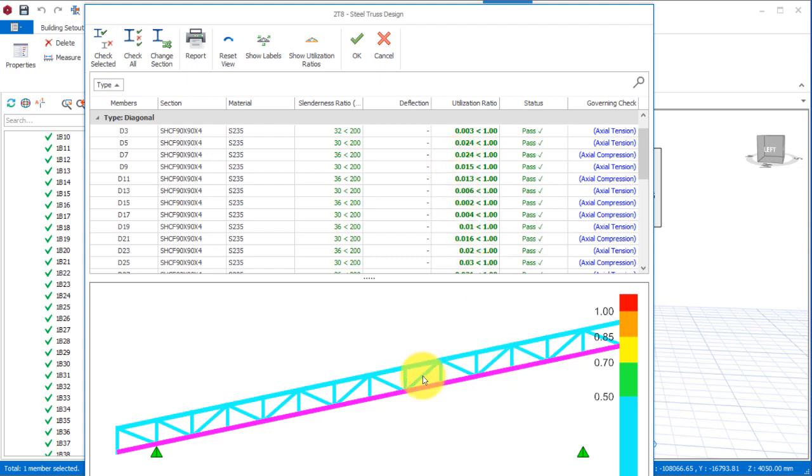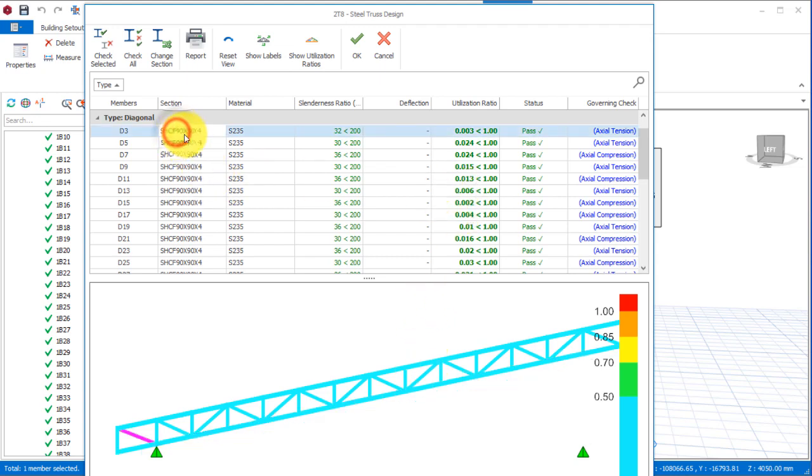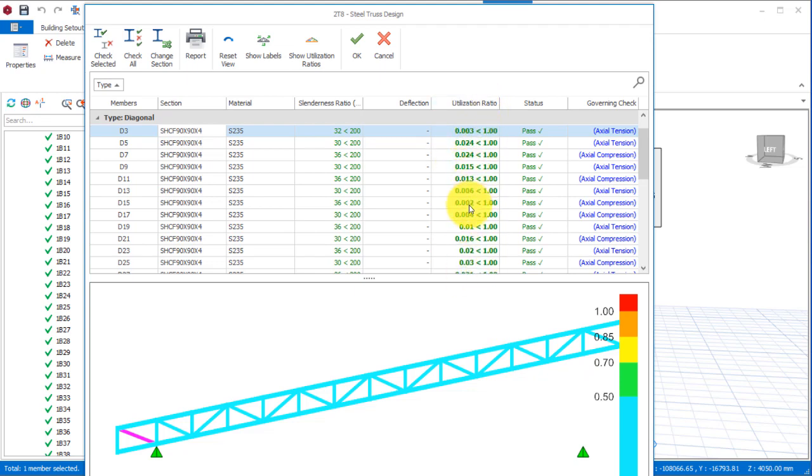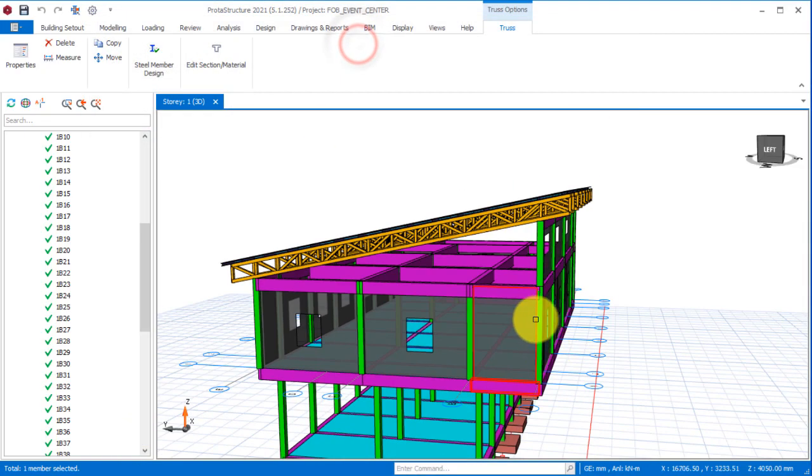Presently I'm having a truss section of 90 by 90 by 4, and I'm having a utilization ratio of 0.003, less than one. This simply means I can reduce this cross section from 90 to 60 or I can use 50, and it will also pass because the utilization ratio is far less than one. Every component of the truss has passed design successfully.